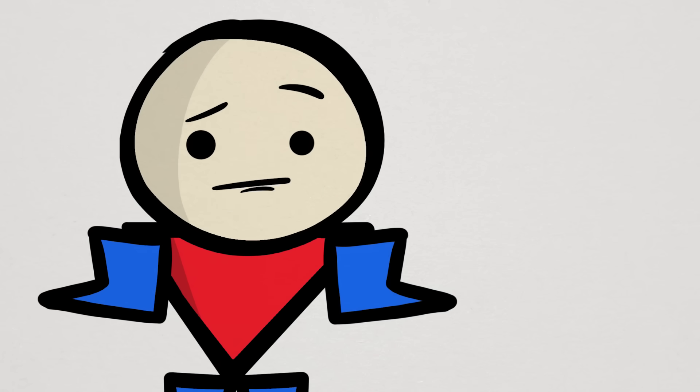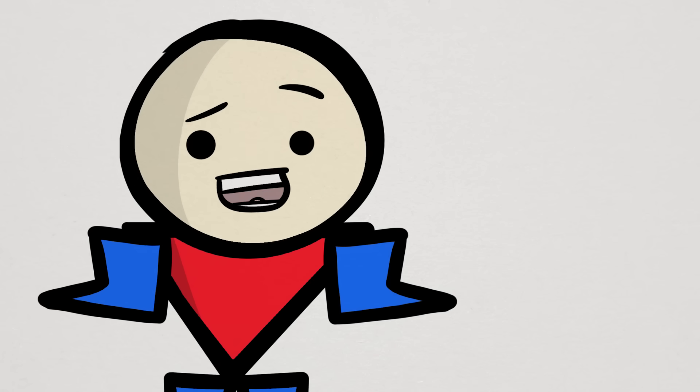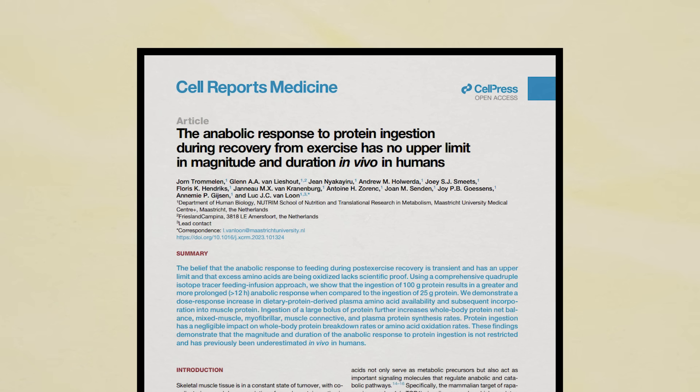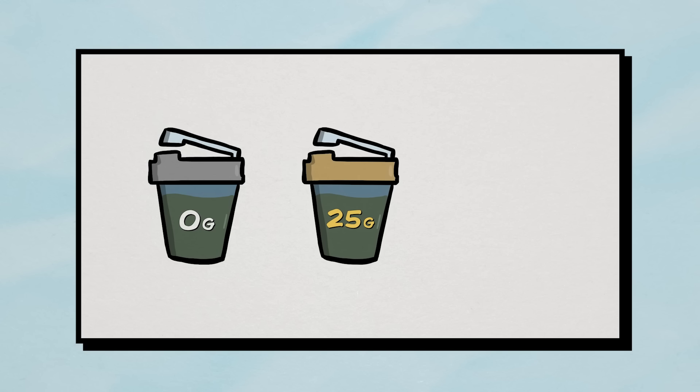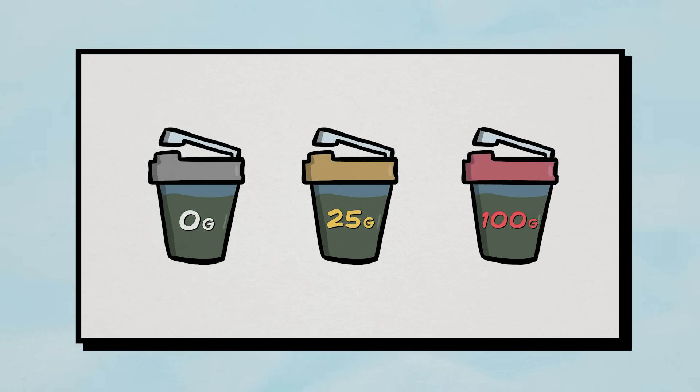But all that is about to change if the findings of this new study are true. In this study, researchers measured the effects of consuming a single serving of either 0, 25, or 100 grams of milk protein following a bout of resistance exercise.